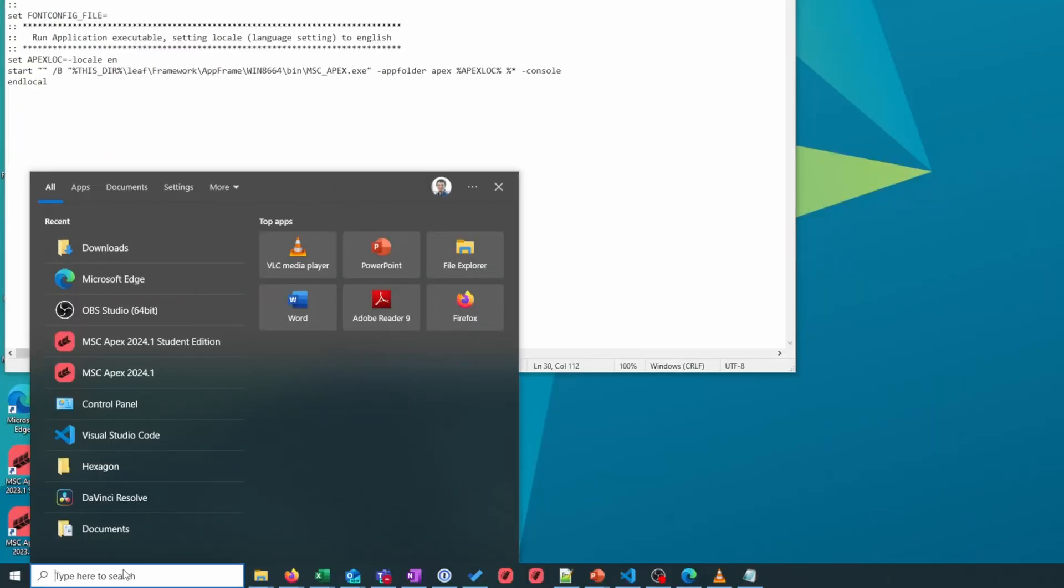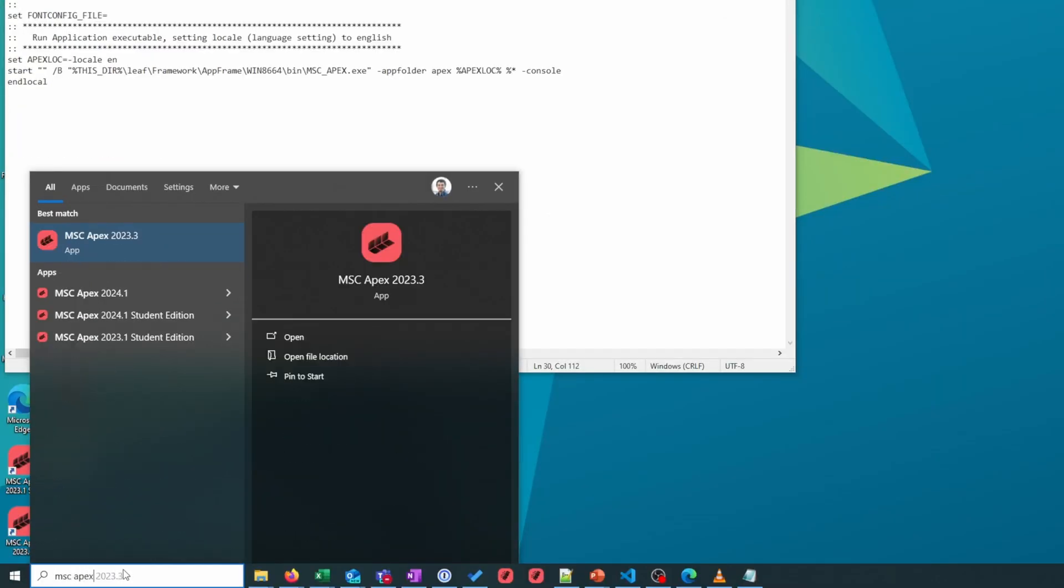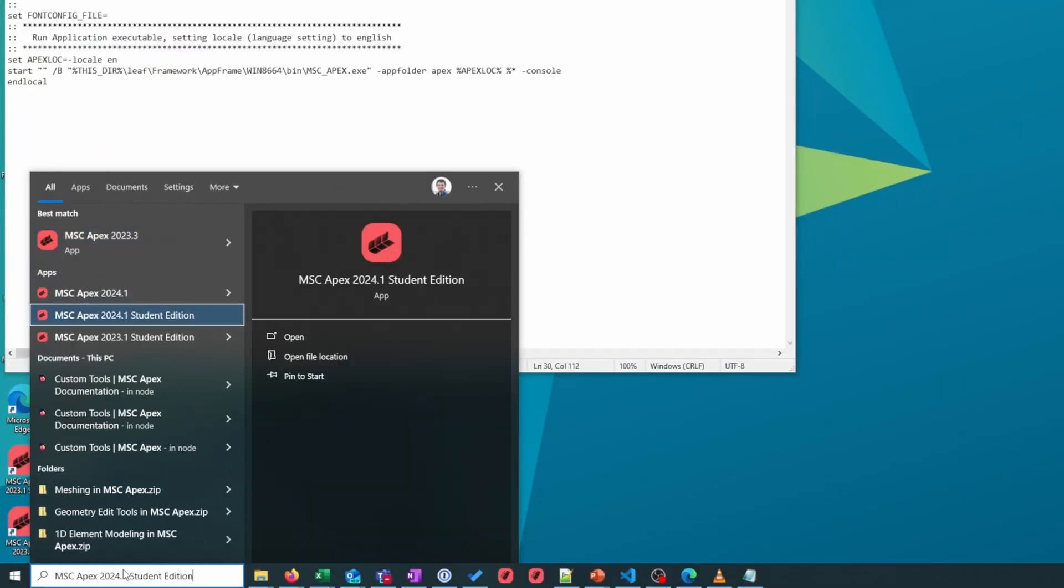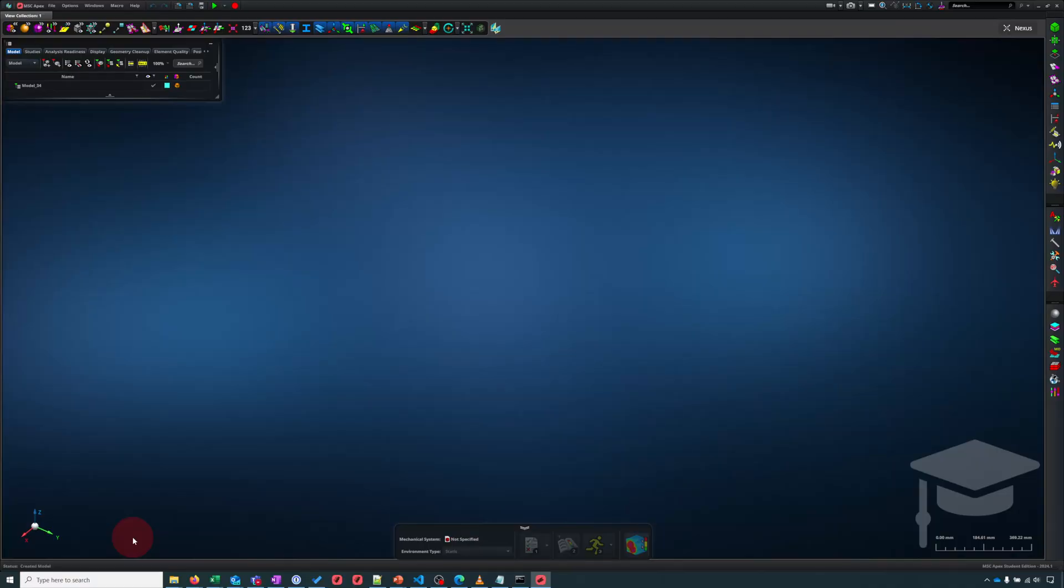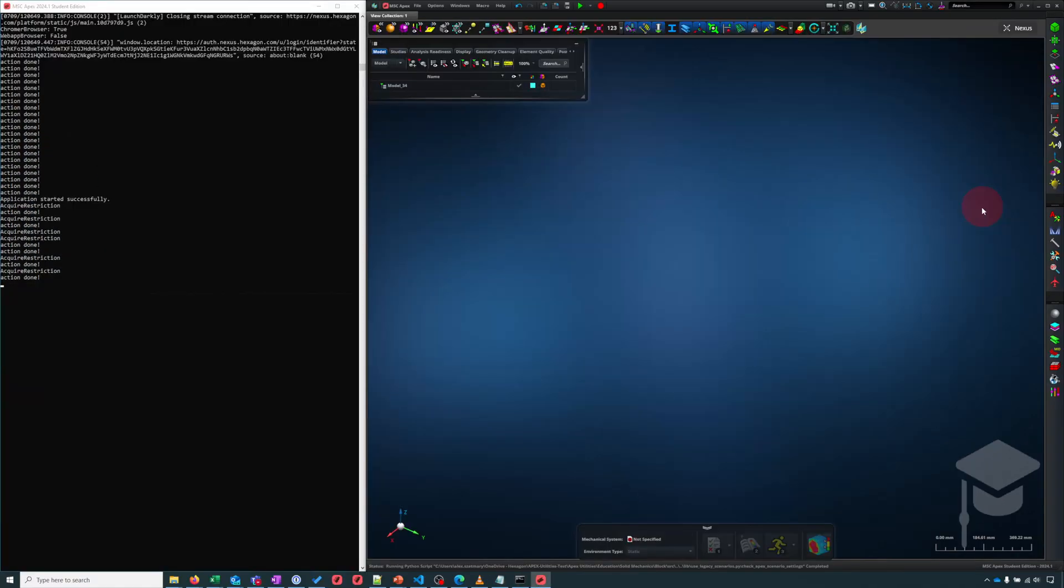Now I will run Apex and we can see the console. So now Apex is open. I can access the console by clicking on this icon here. Now I'm ready to use this for some real work.